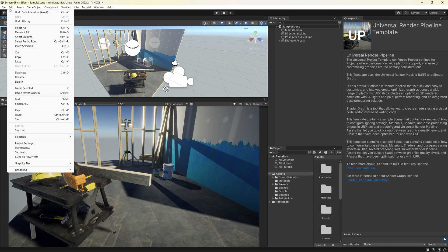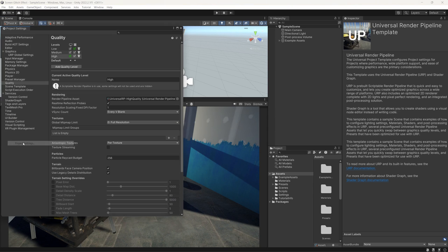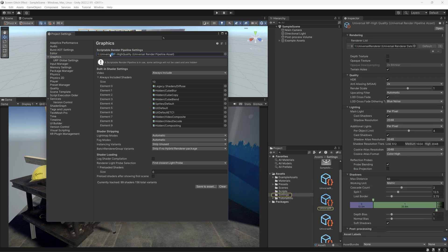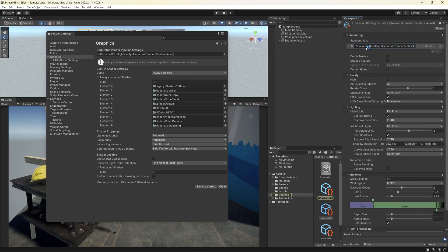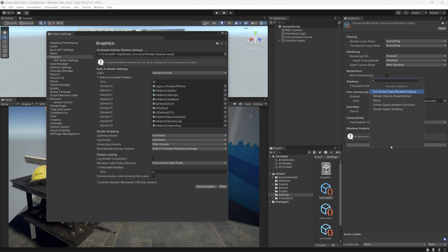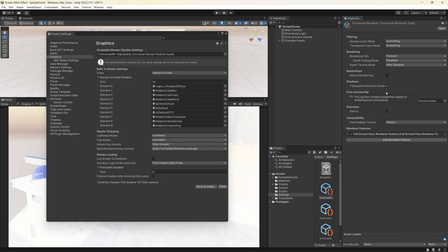To be able to add full screen effects to the URP we need to go first to the Project Settings, then go to Graphics, double-click on the current scriptable render pipeline settings, then select the current renderer data. Down below we need to add a new renderer feature, which is the Full Screen Pass Renderer Feature.